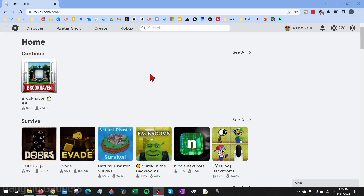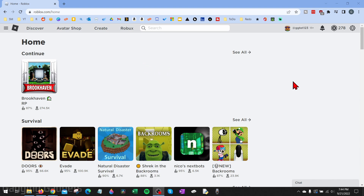How to use star codes on Roblox. Welcome to another Gauging Gadgets Roblox tutorial video. In this video I'll first go over what star codes are, and then I'll show you how to use them when making purchases on Roblox.